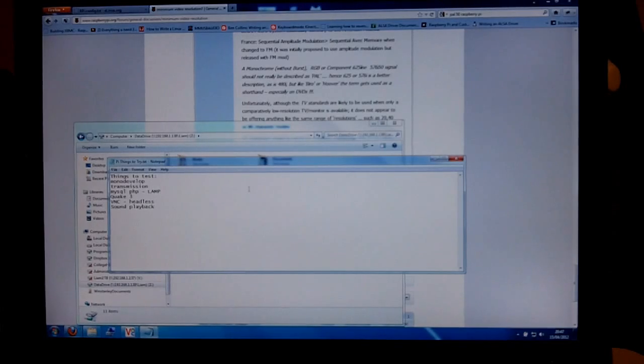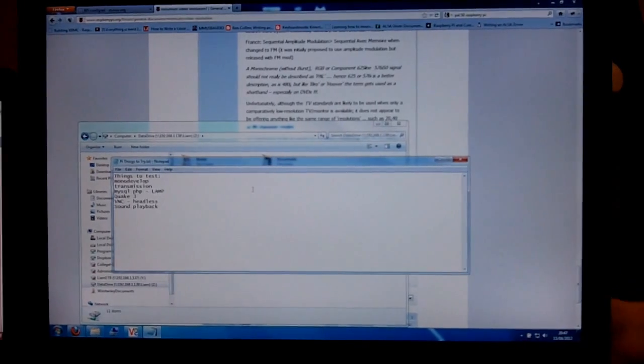So anyway, I'm plugging in the Pi now and then I'll switch the monitor over. Okay, so now we're at the login prompt.